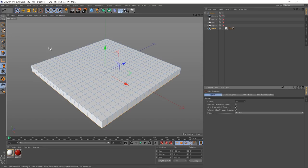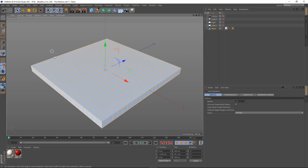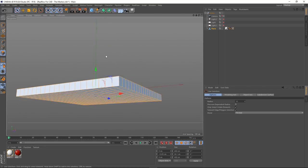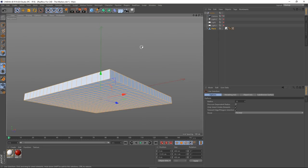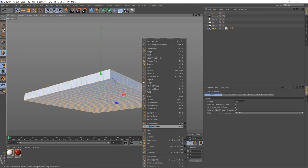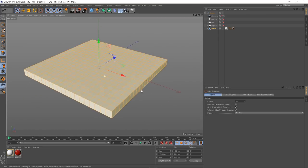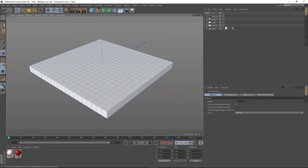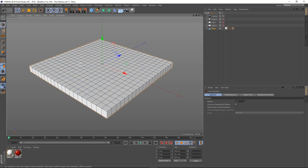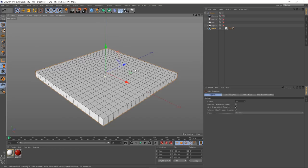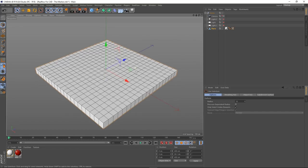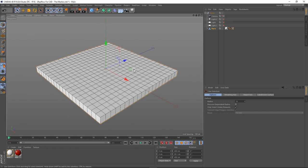Once we've done that, we can go into select all with Ctrl+A and you'll see all the polys — all the normals are reversed. So we don't want that. Right click and we'll go to reverse normals. Now they're all facing the right way. So that's our floor dealt with.